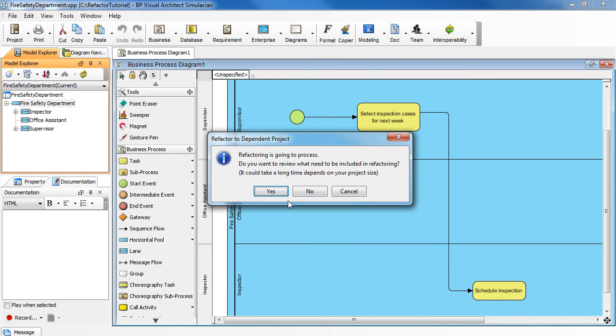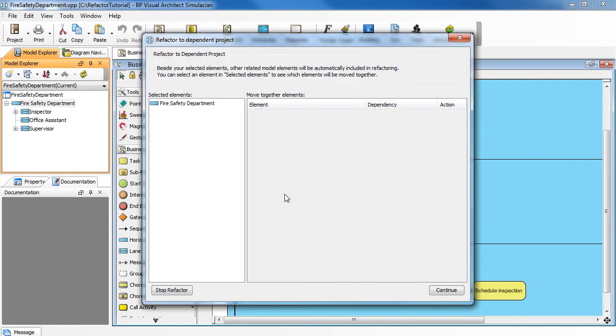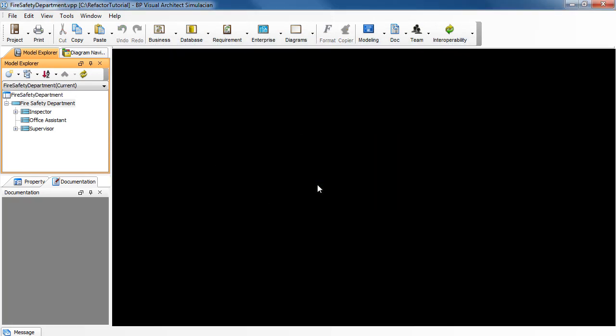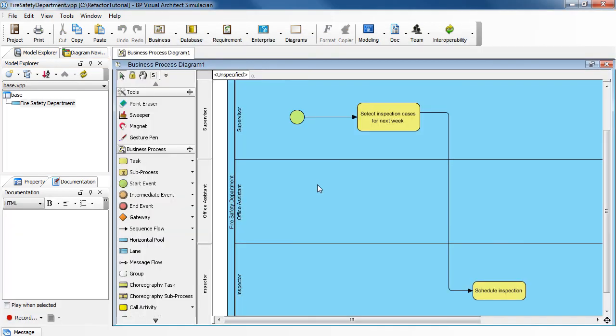Click Yes to review what items to be included in the refactoring. After we review it here, click Continue. Click OK. And the refactoring is done.